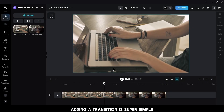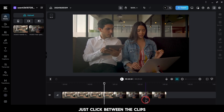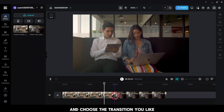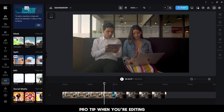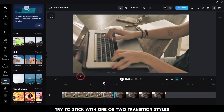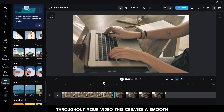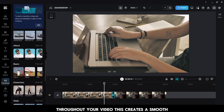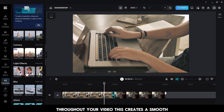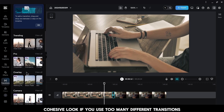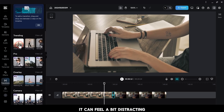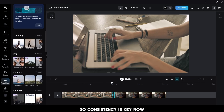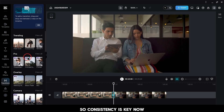Adding a transition is super simple — just click between the clips and choose the transition you like. Pro tip: when you're editing, try to stick with one or two transition styles throughout your video. This creates a smooth, cohesive look. If you use too many different transitions, it can feel a bit distracting, so consistency is key.